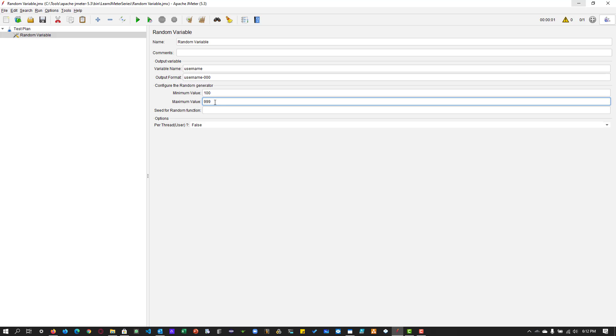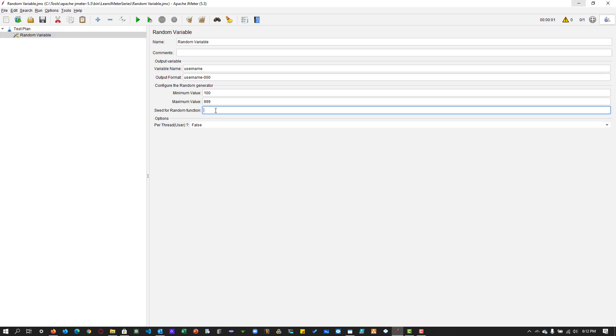Next is seed for the random function. This is completely optional, but if you want to give a seed, seed means in this context, the starting value, the first value it should use. For example, if I enter say 150, then JMeter will generate the first value should be greater than 150.